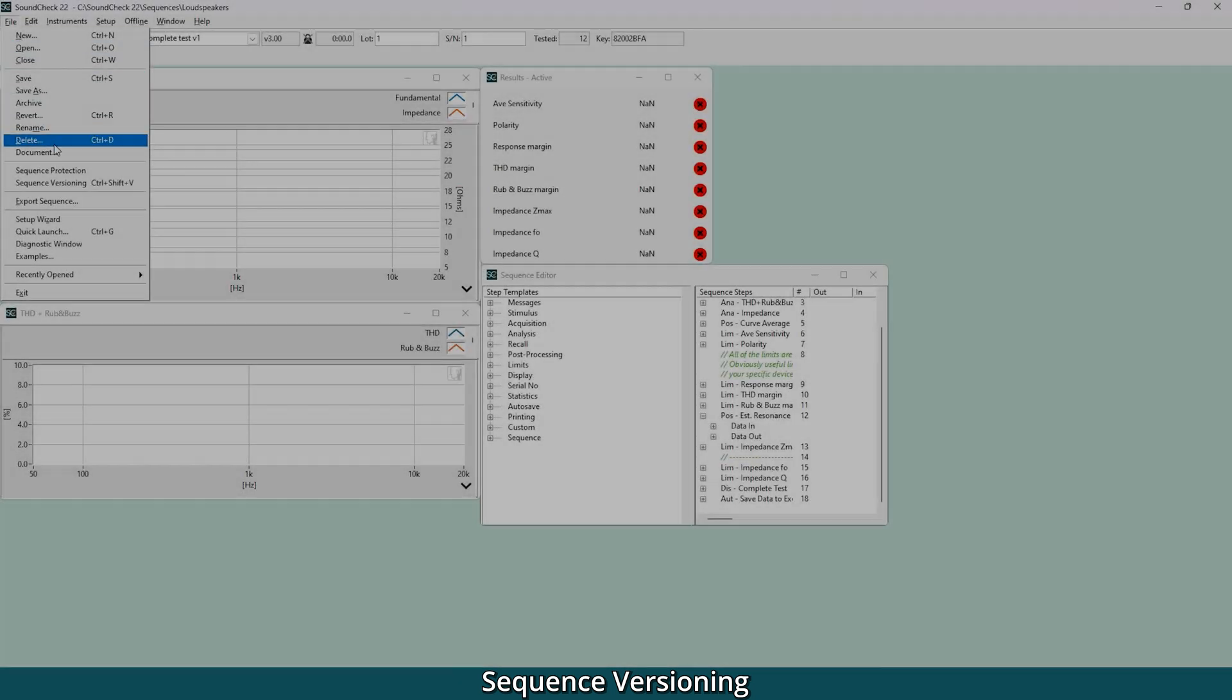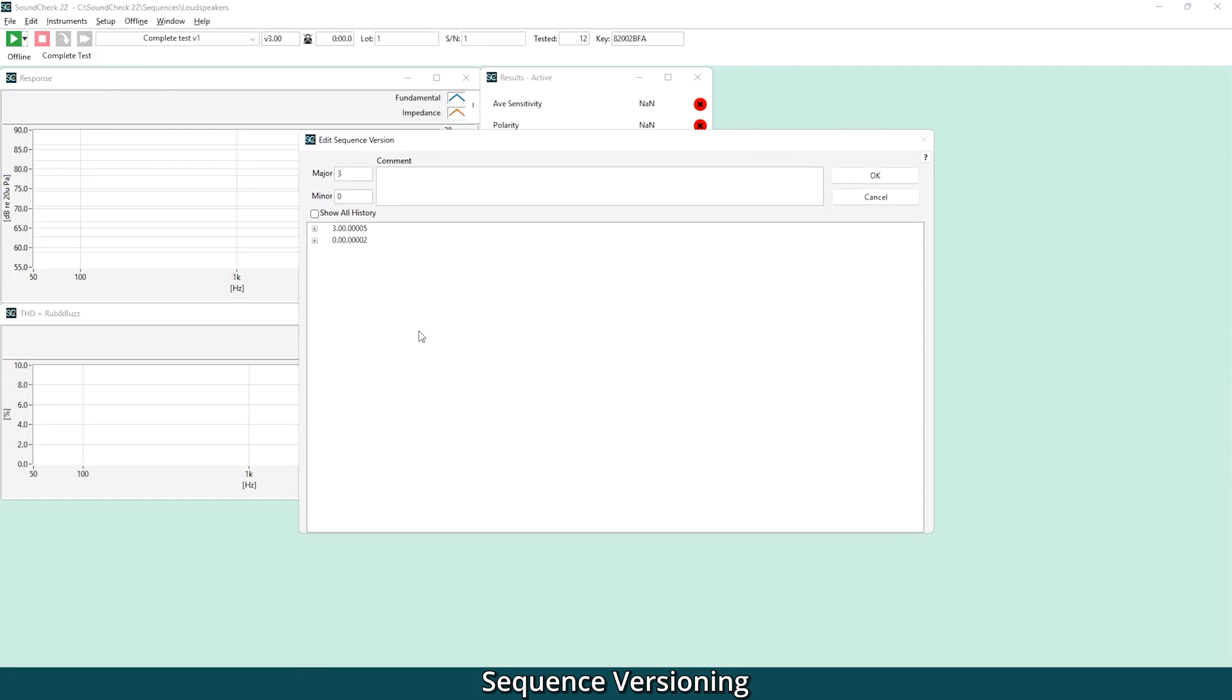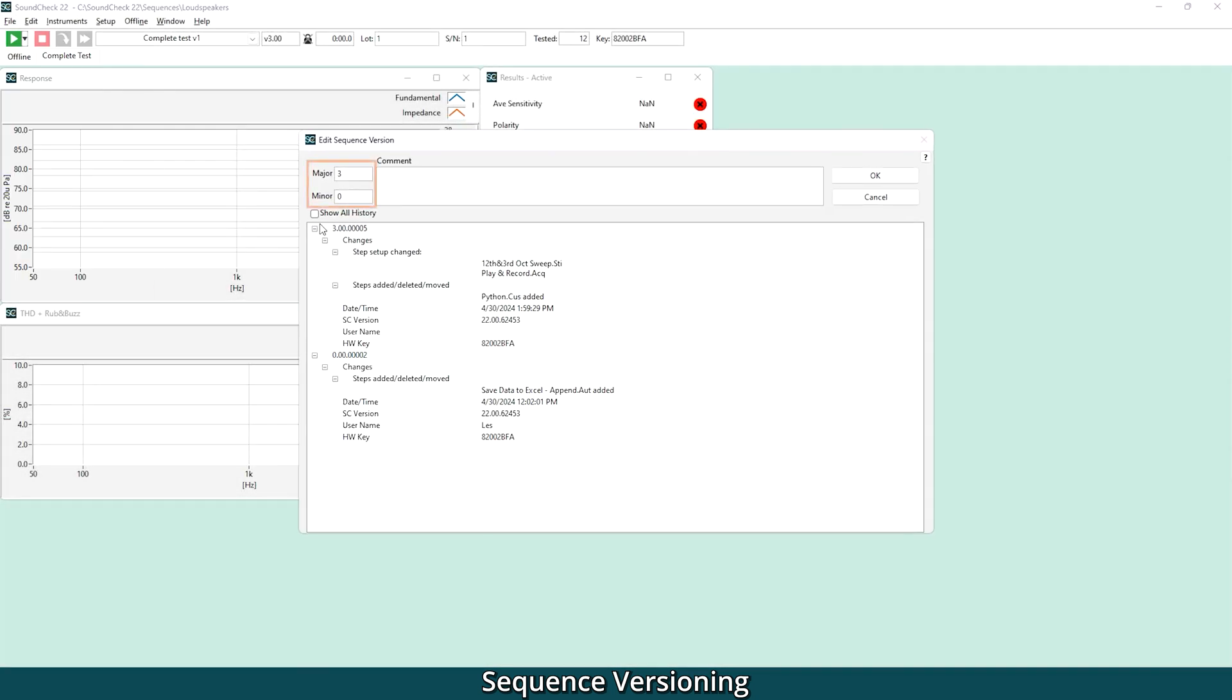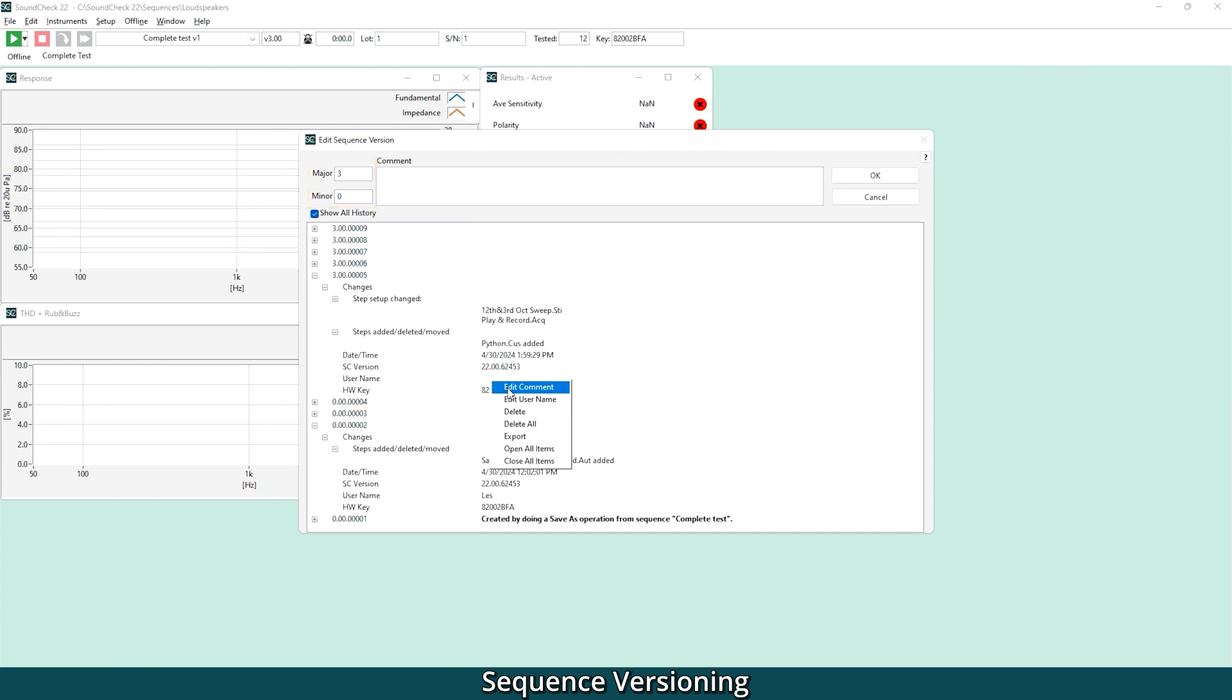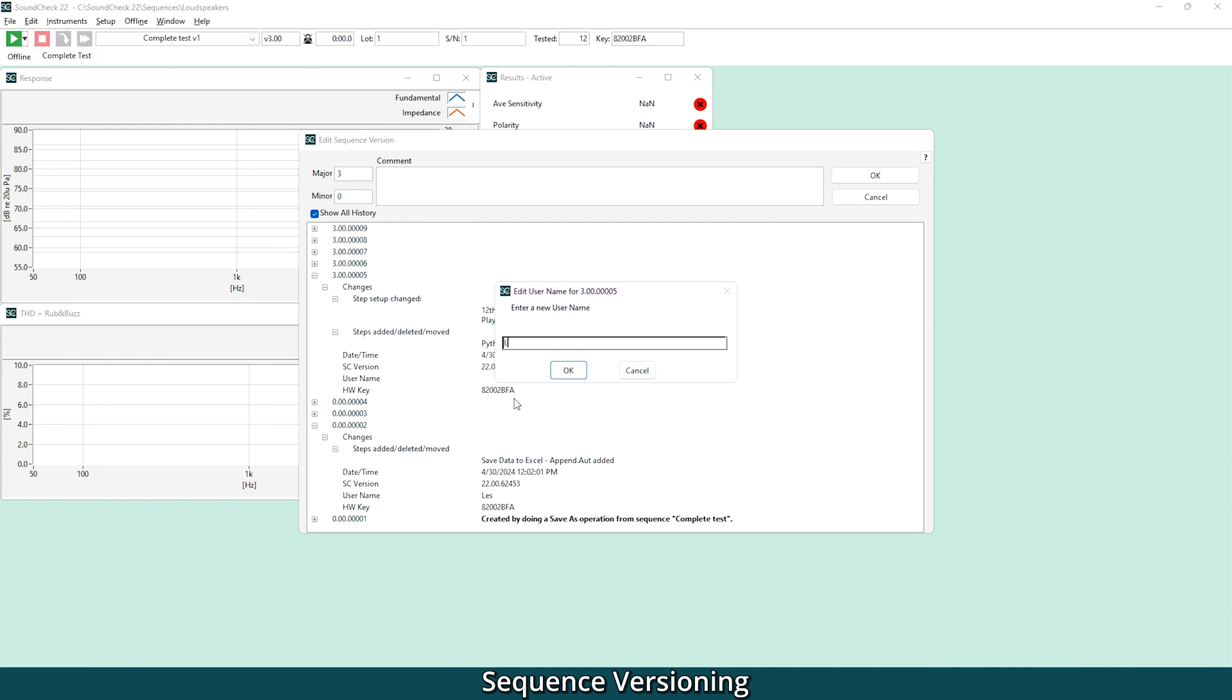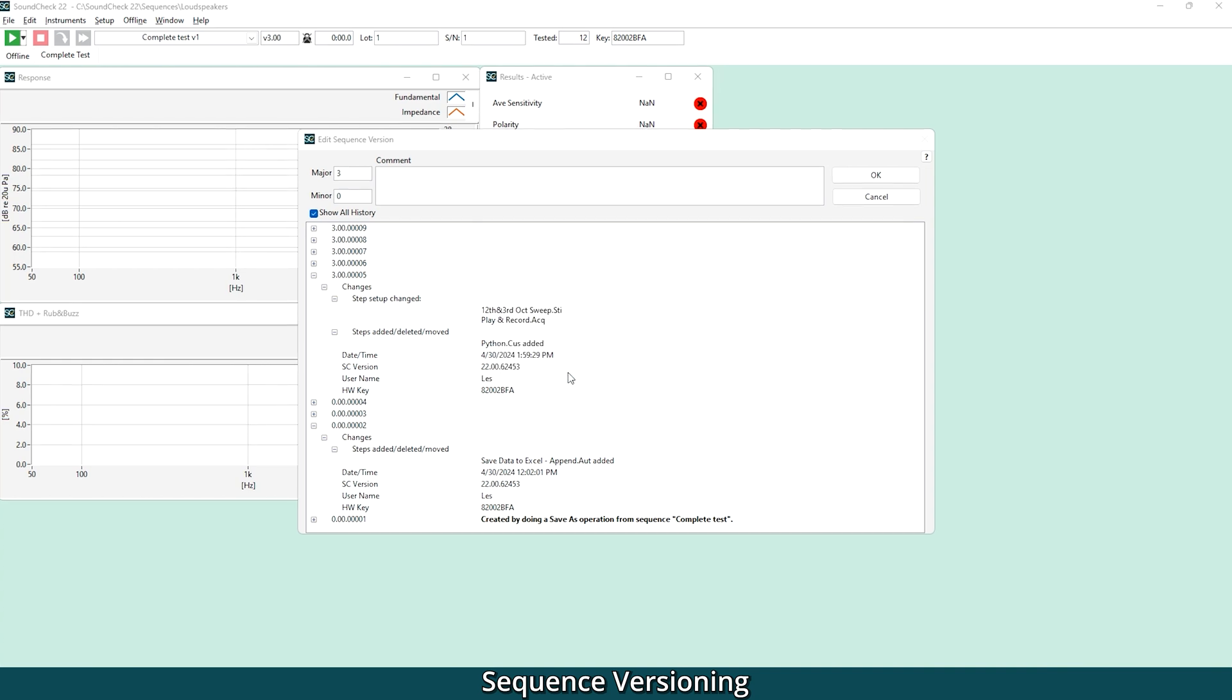Sequence versioning is a new feature that makes it easy to keep track of your sequence changes. It also helps ensure that everyone is using the right sequence, whether it's your colleagues, your manufacturing facility, or even a contract manufacturer. When you make changes to a sequence, you can save it as either a major or a minor version. We've included comment fields so it's easy to document the differences between versions, and the sequence history view displays a log of historical changes to the sequence.